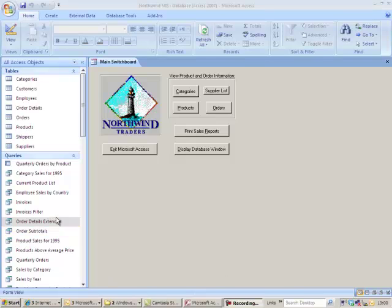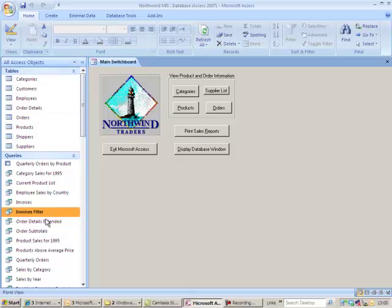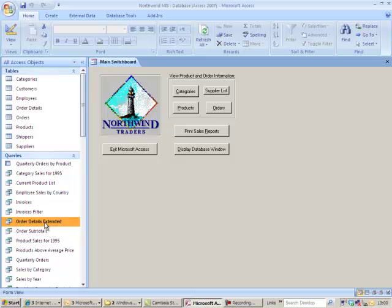To kick off the sales analysis activity in the Northwind management information system, take the order details extended and add some extra columns to it.